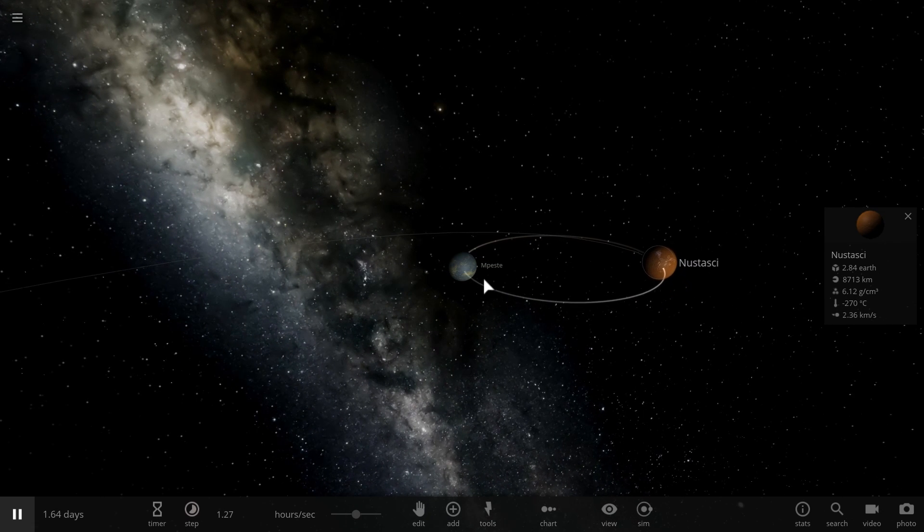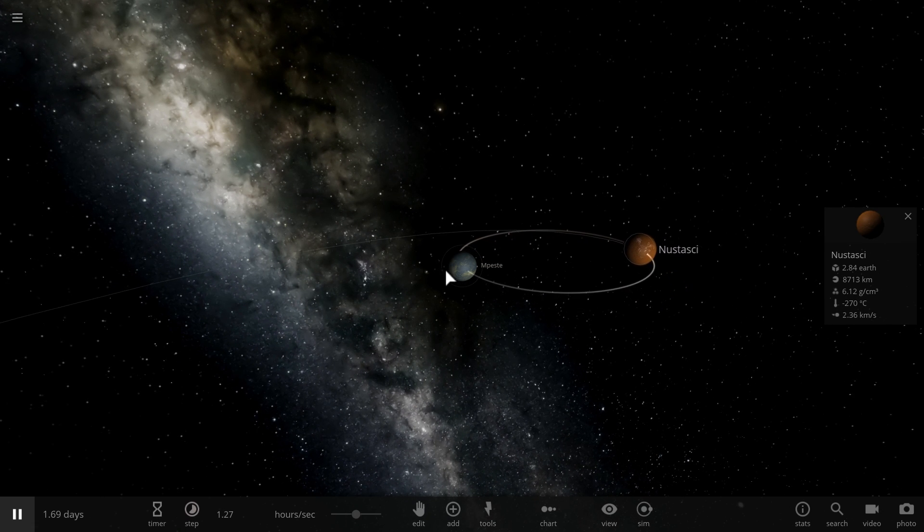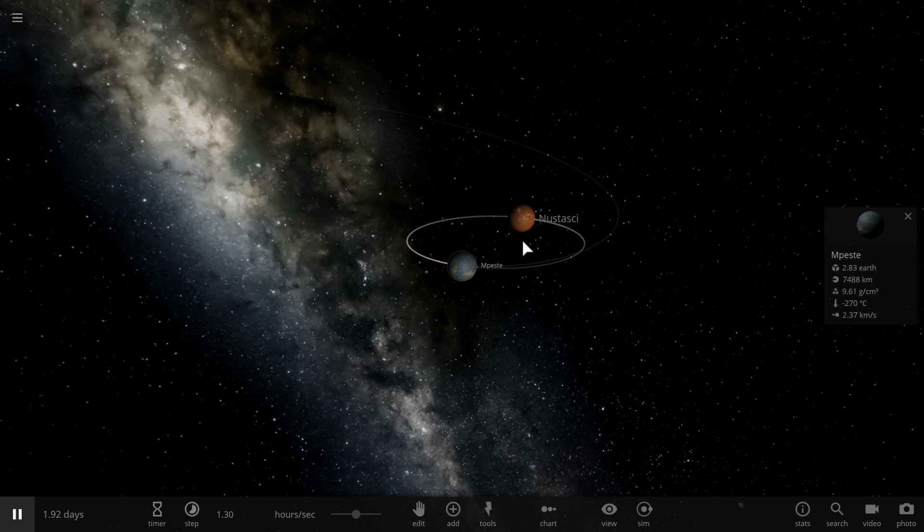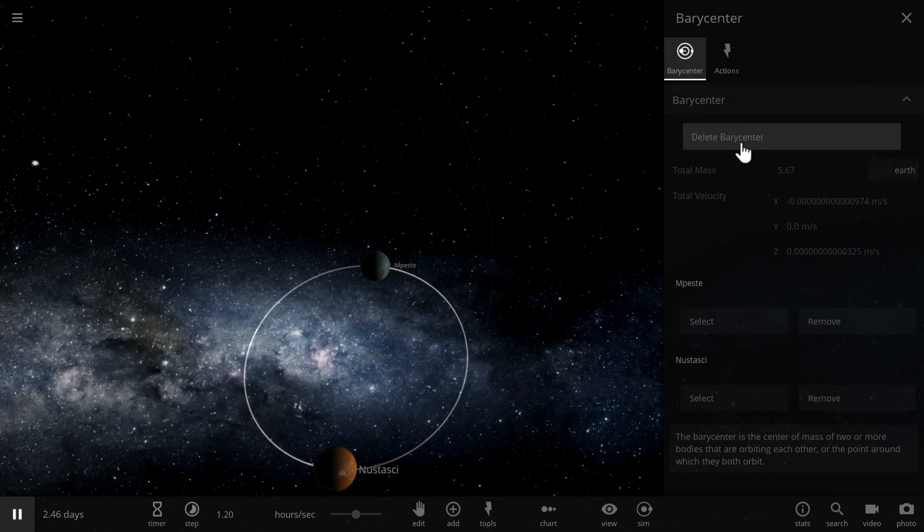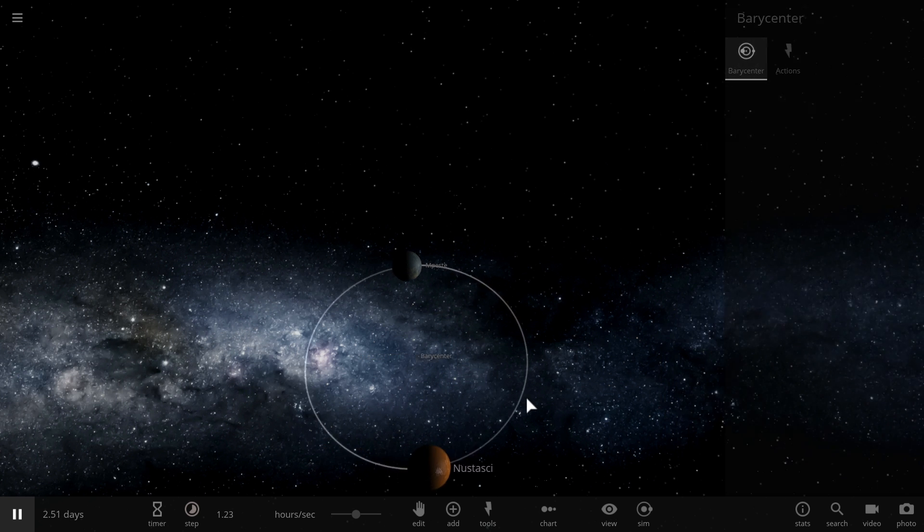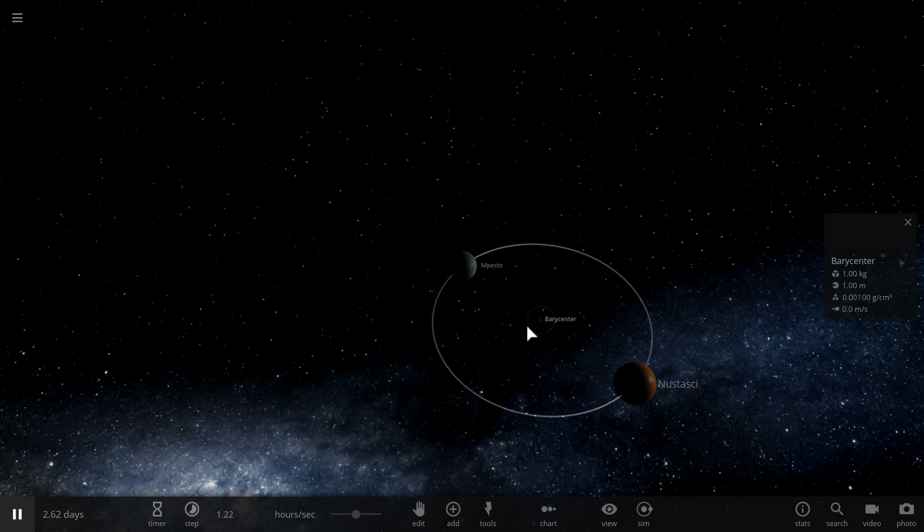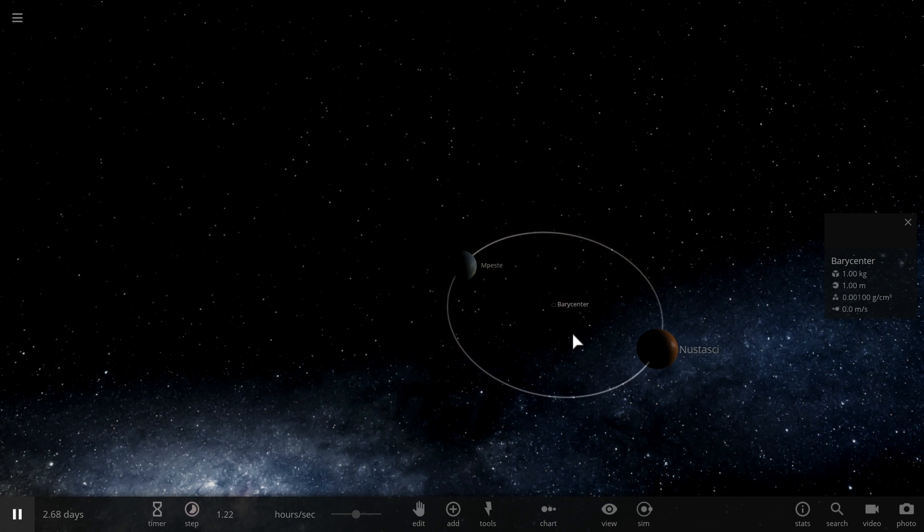On the other hand, because they're orbiting around one another, their barycenter or the center of their orbit is actually on the outside of both objects. So it's actually right there. In this case, it's in the middle.